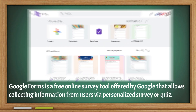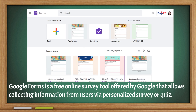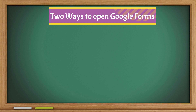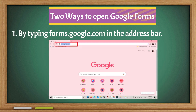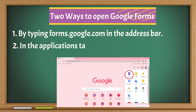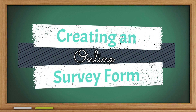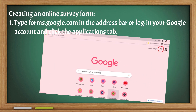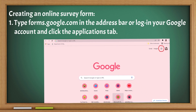Here are the steps in creating an online survey using Google Forms. Google Forms is a free online survey tool offered by Google that allows collecting information from users via a personalized survey or quiz. There are two ways to open Google Forms: by typing forms.google.com in the address bar, or through the Applications tab of Google Chrome.